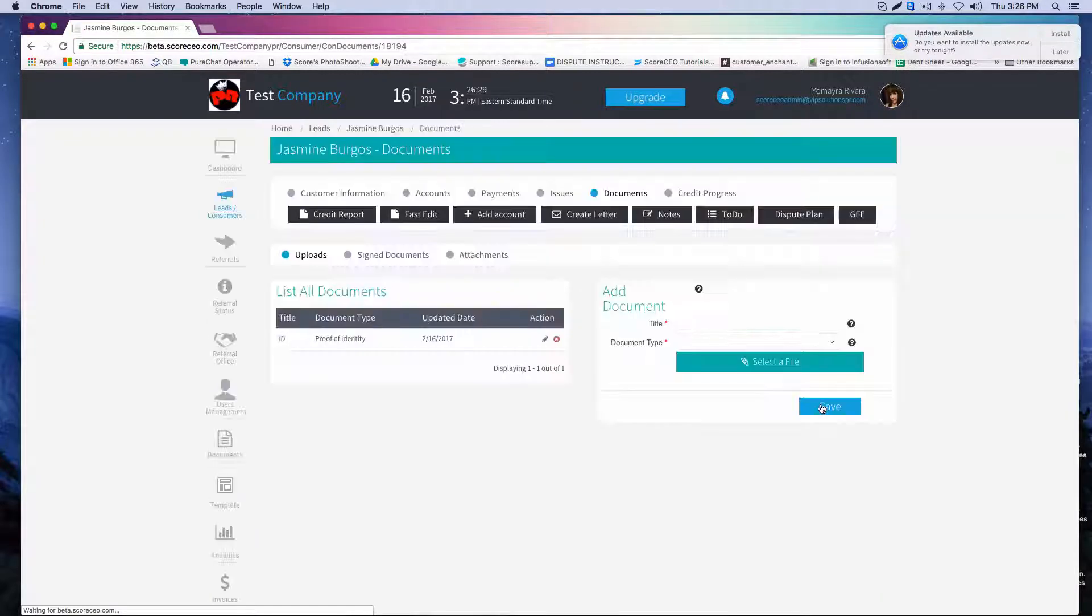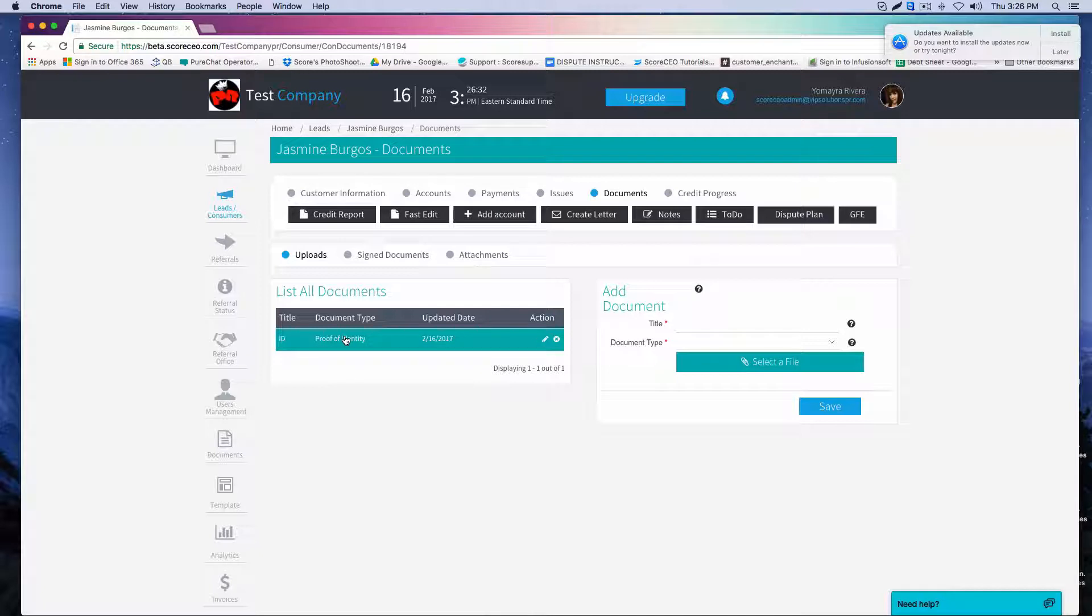Once I've done that, you're going to see that a document has been saved and it has been uploaded.